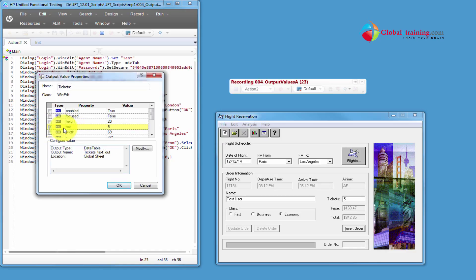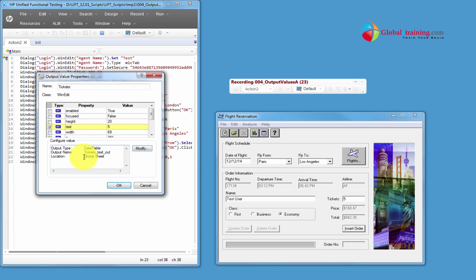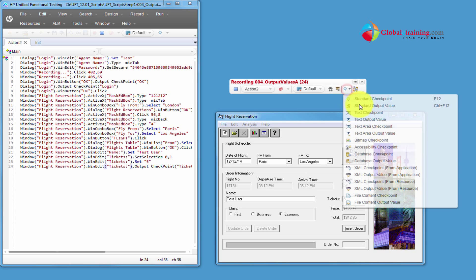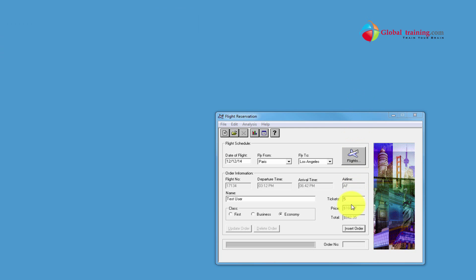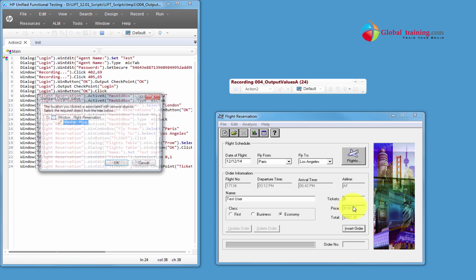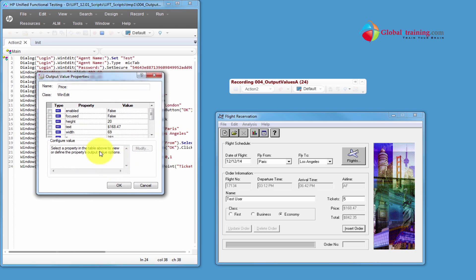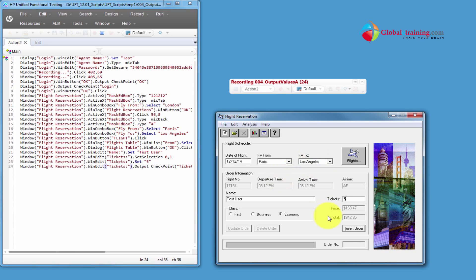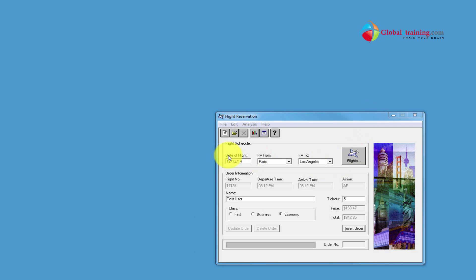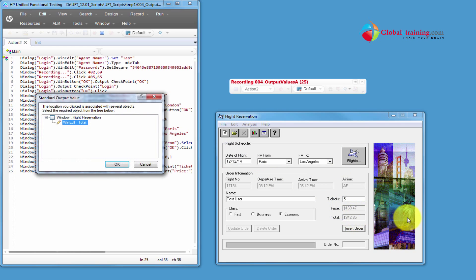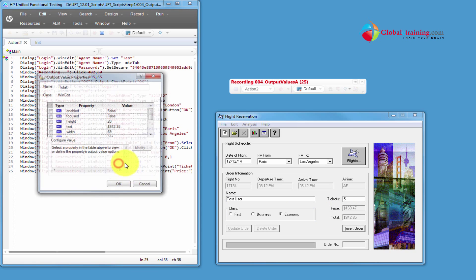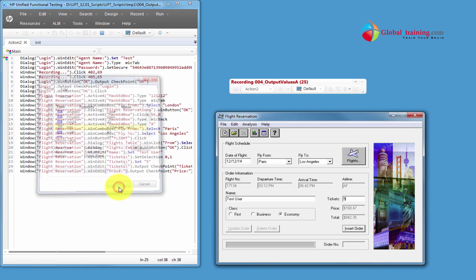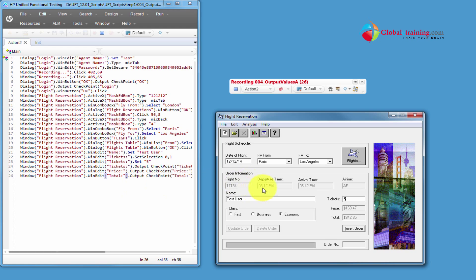Or we'll check the text property. And by default, all these values go into the global sheet. And for now, we are OK with it. We'll accept that. I'll go ahead and add the rest of the output values for those three properties or three objects. And the last one is 842.35. The text property of that object. OK. Now we have all of these.